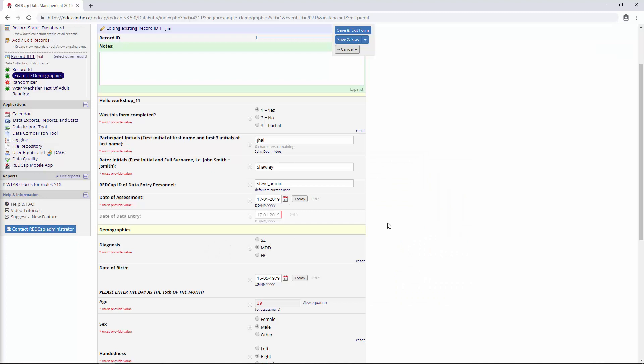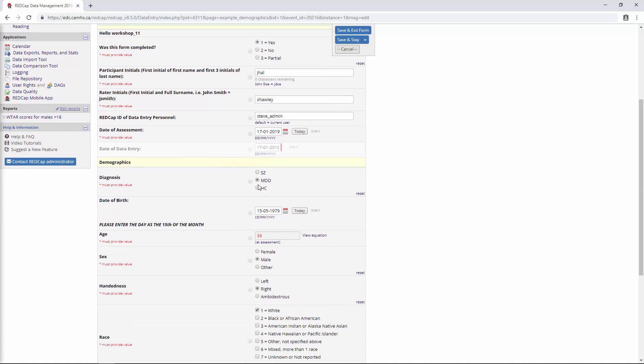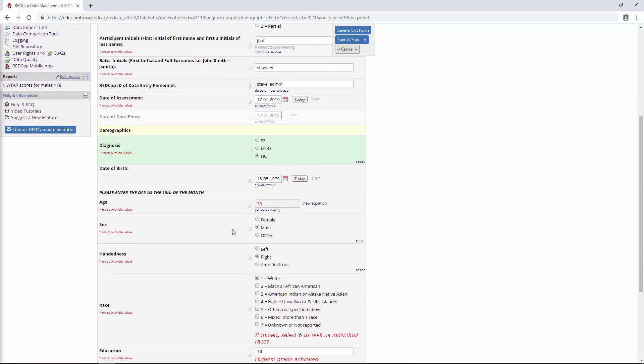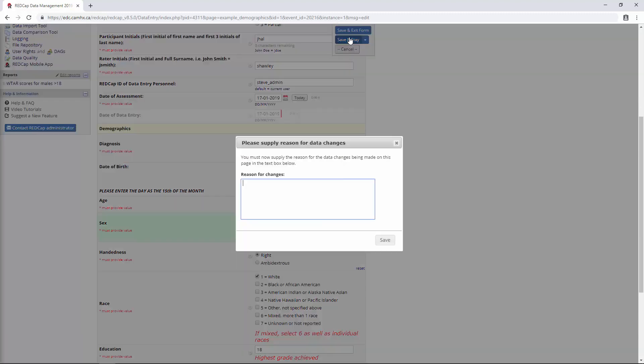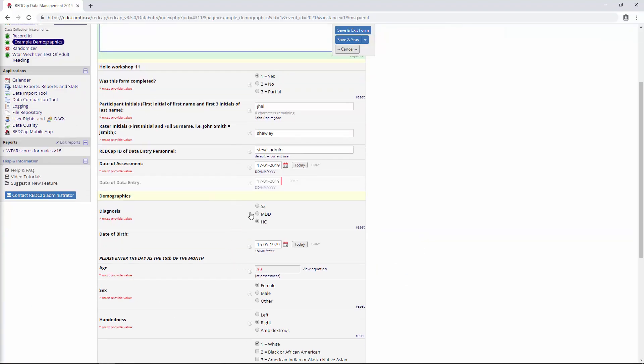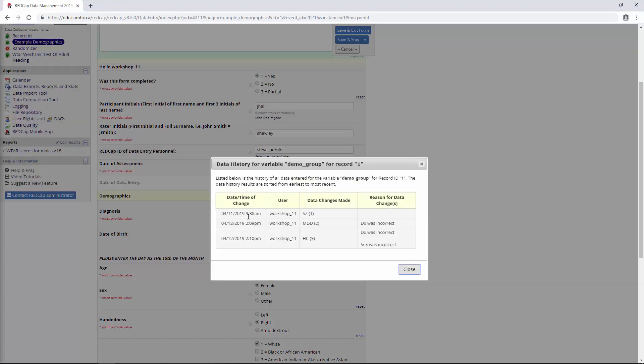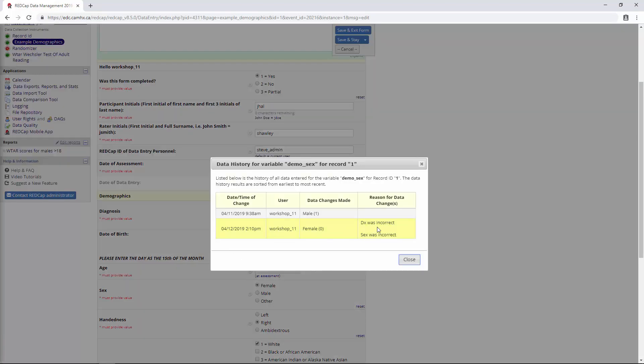Now, where this kind of falls apart, for me at least, is if you make multiple changes to the data. So say, for example, we changed MDD to Healthy Control, and maybe we changed Male to Female, and then we'll save the record again. We're going to get the same pop-up here, but unfortunately we only get one pop-up per save. So we would have to say Diagnosis was incorrect, and then we'd also have to say Sex was incorrect. You'll see now when we save and we check the Data History widget, we get both of those notes for the Diagnosis field and then both of those notes for the Sex field.